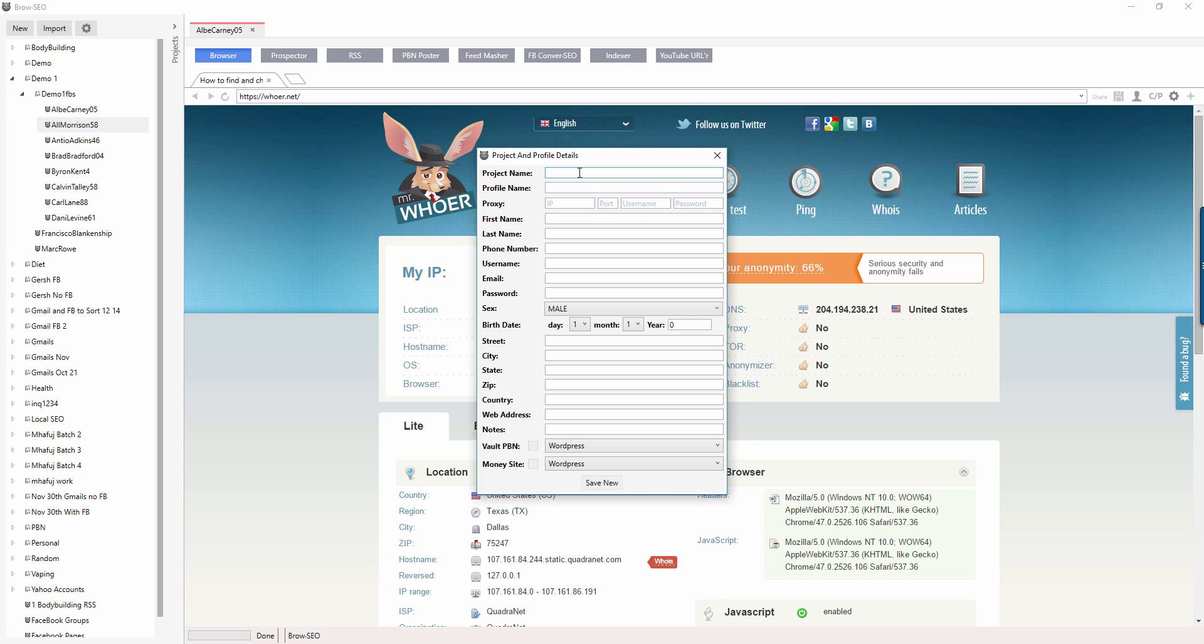I'm just going to spend a little bit more time now going through what each field is. It should be pretty straightforward, but there are a few, like the Vault PPN and so on. Just to clarify for those of you who just don't have a clue what I'm talking about.